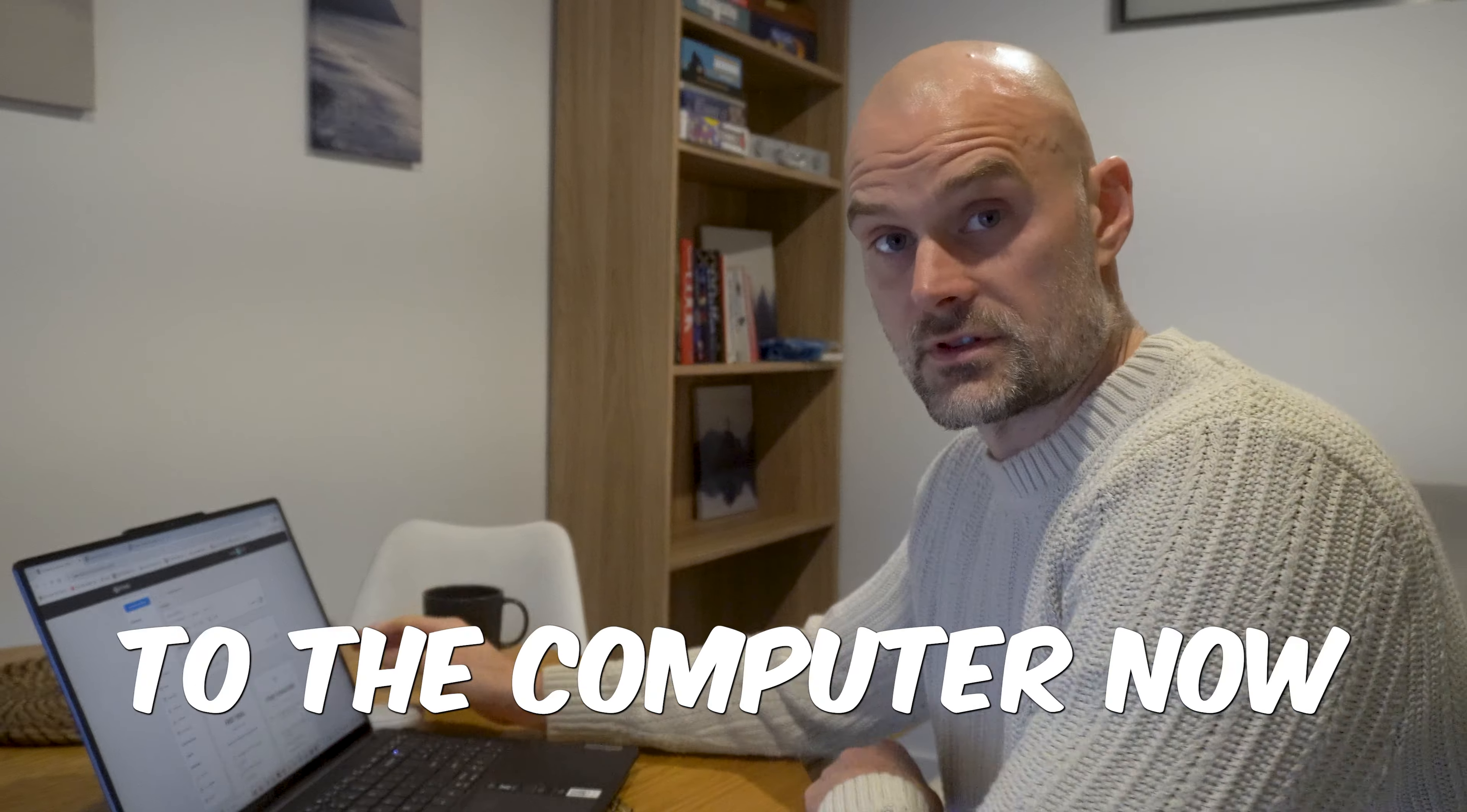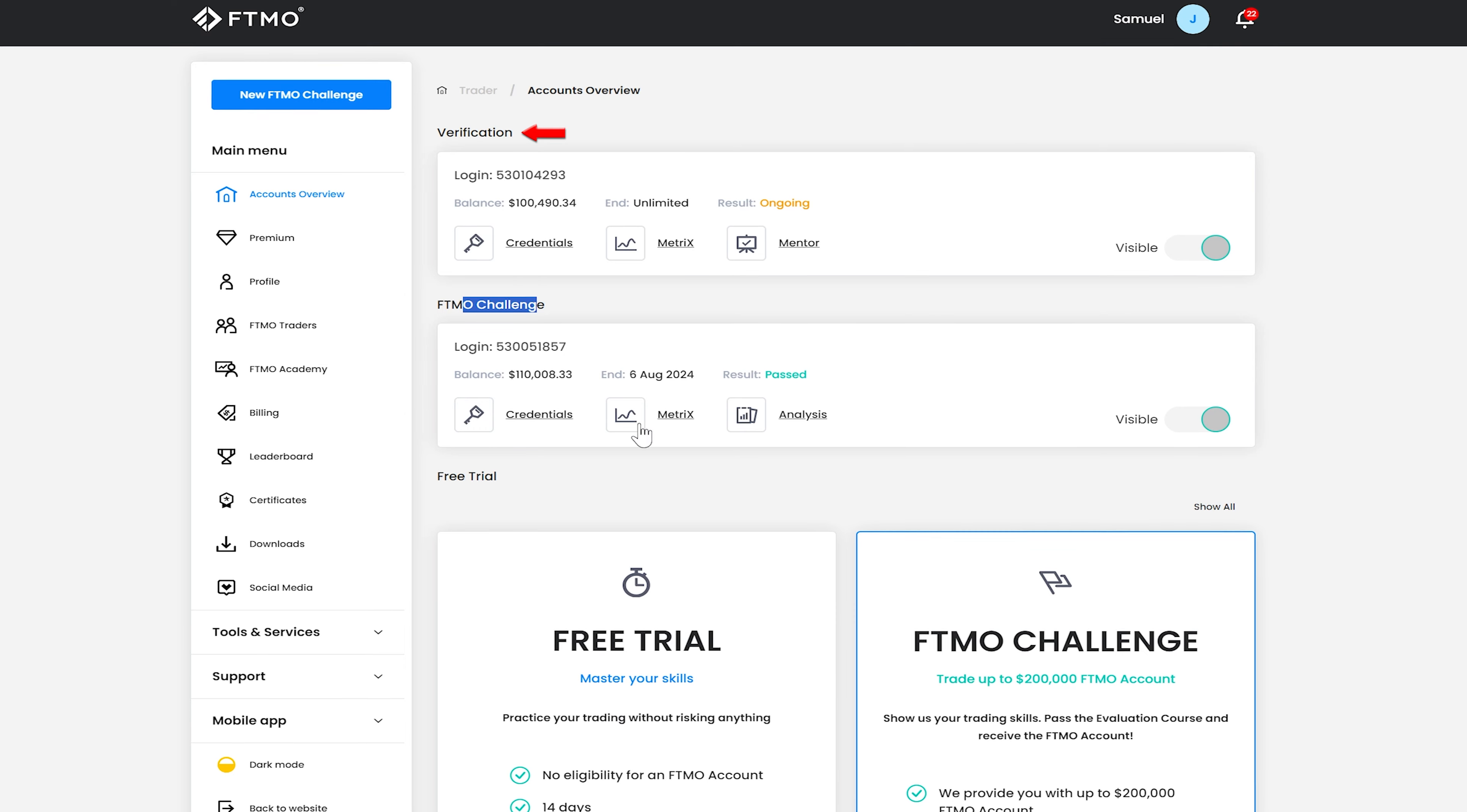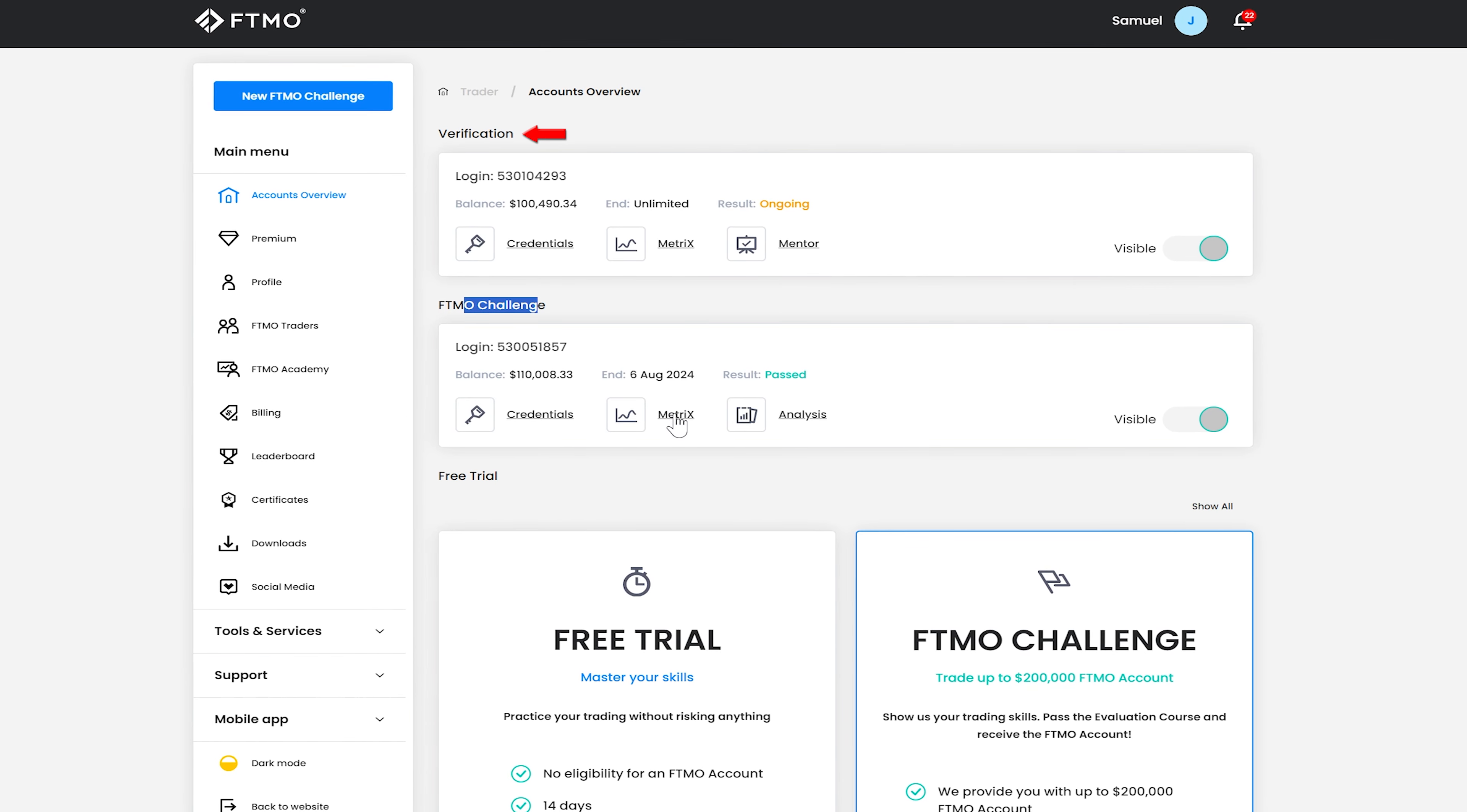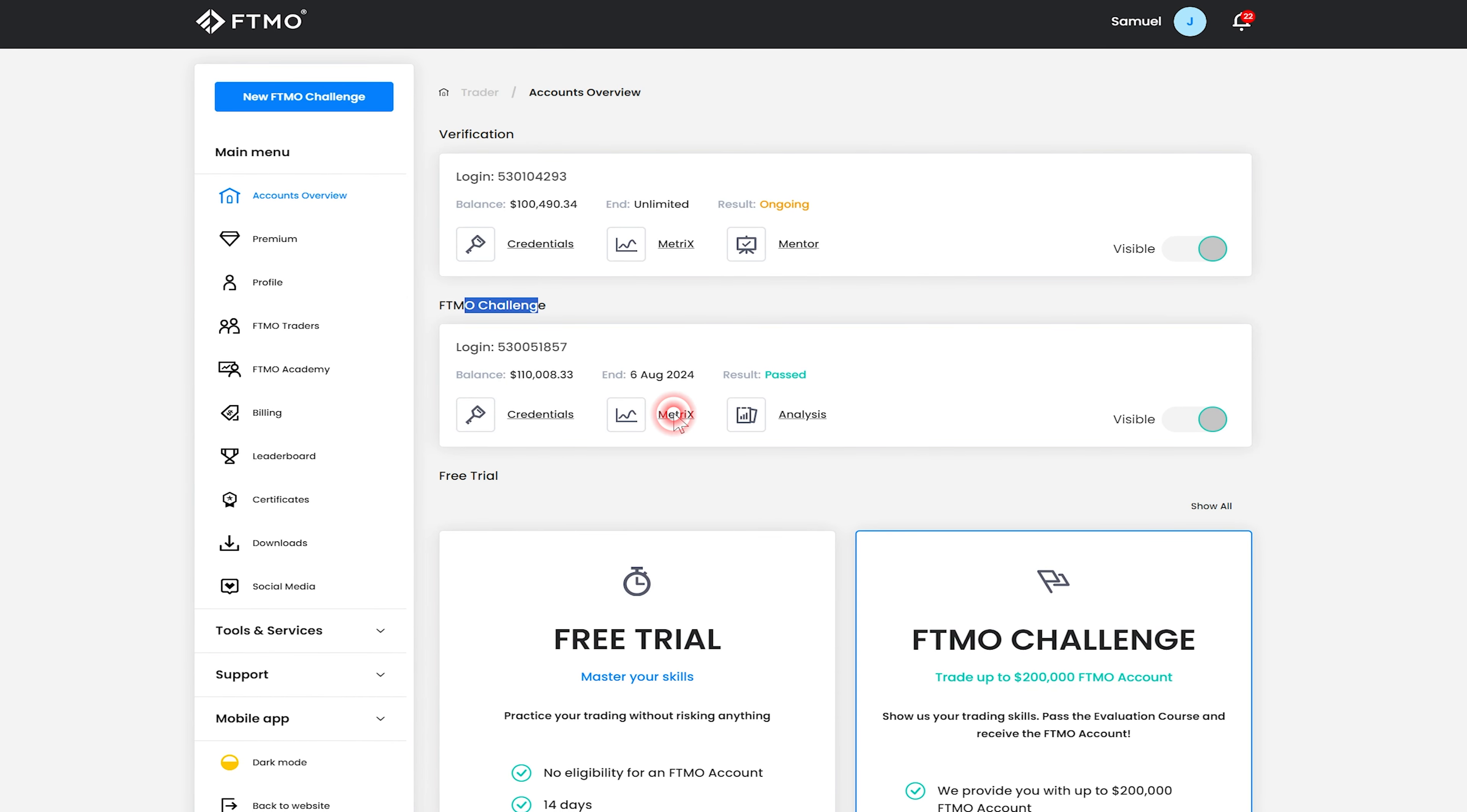So here is my FTMO homepage so you can see here the FTMO challenge has been passed and it was a 100k challenge. I've started the verification, I'll move on to that in a second but we'll go and have a look at the metrics.